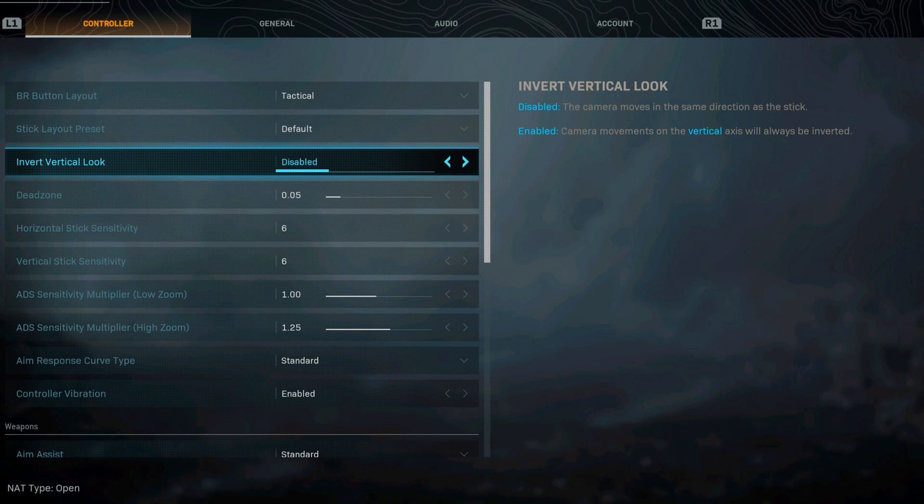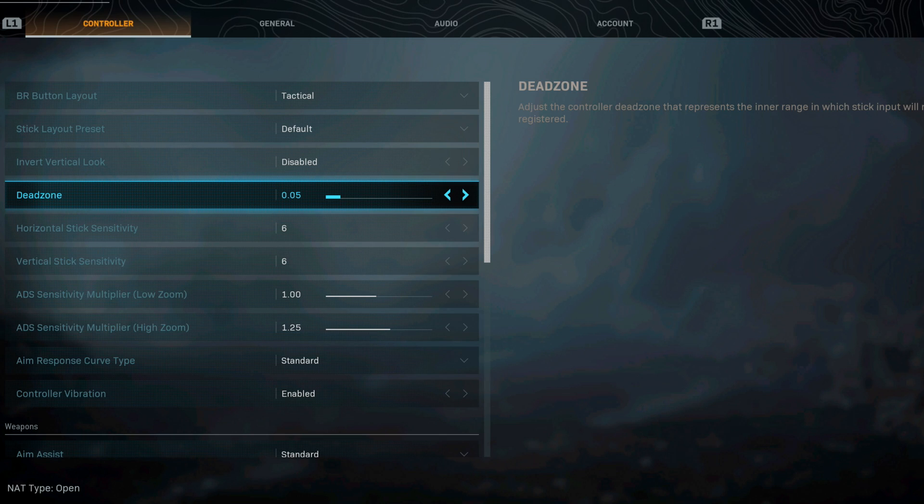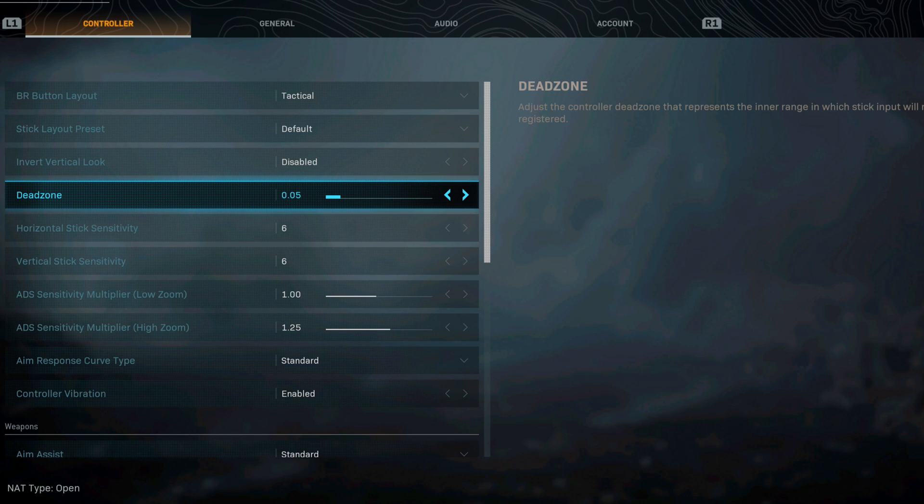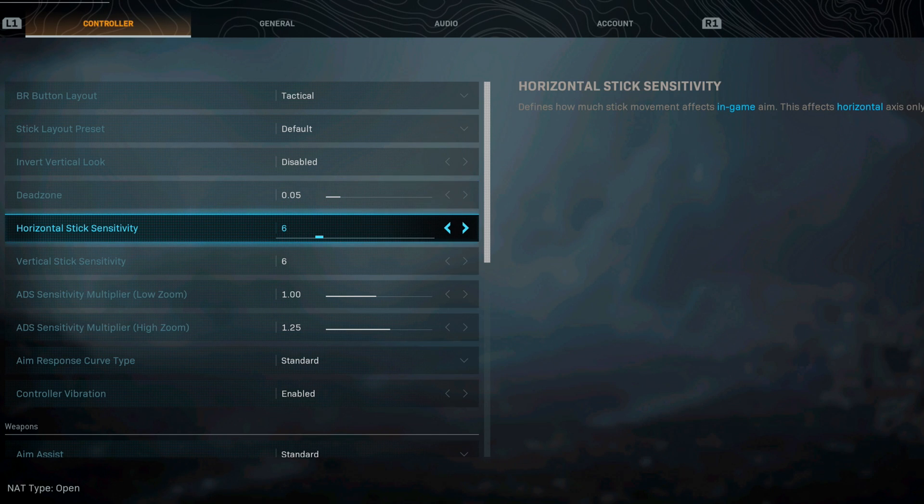Vertical look I leave it disabled. Dead zone I personally like 0.05. This is something that you always have to play with. You need to play with your dead zone depending on your controller, so definitely play with this a little bit.